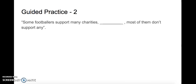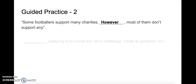Okay, I want you to read with me on this one. Some footballers support many charities. Space. Most of them don't support any. So what can we put in that space? It's one of the connectors that we had in the previous slide. Some footballers support many charities, however most of them don't support any. Good. Let's do the next one.